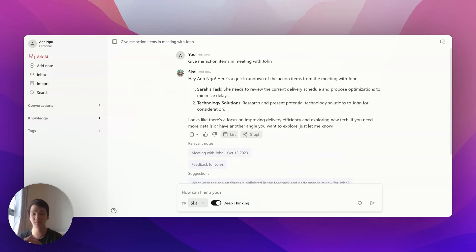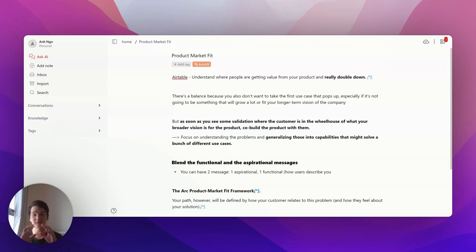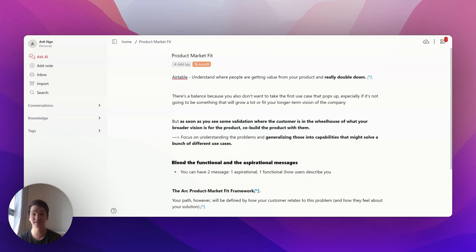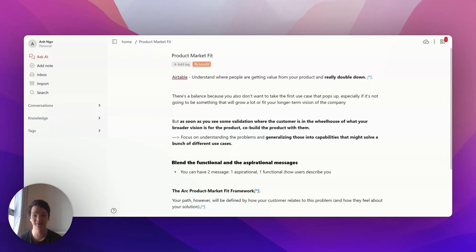You can just type in whatever you remember, and it will read through all your notes and documents to retrieve that information. The final step is creating new stuff—new insights, ideas, or content based on what you've already saved. This is really easy in Senna.ai. For example, I have a note about product market fit.